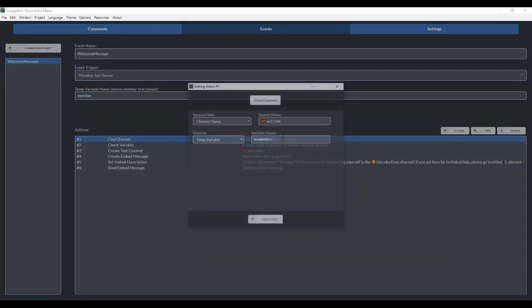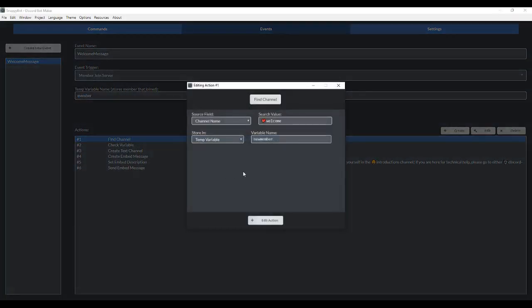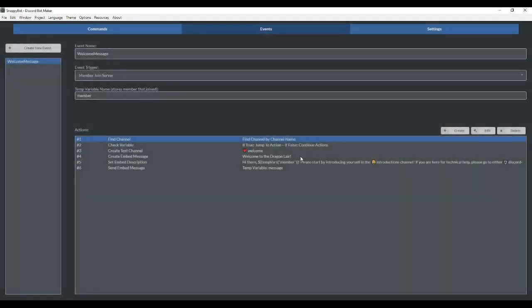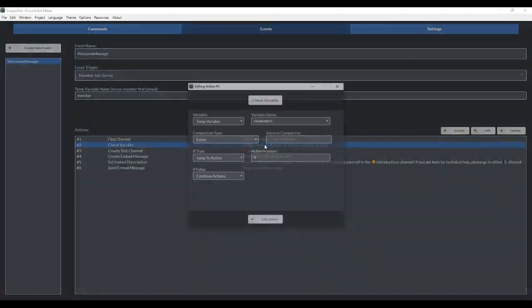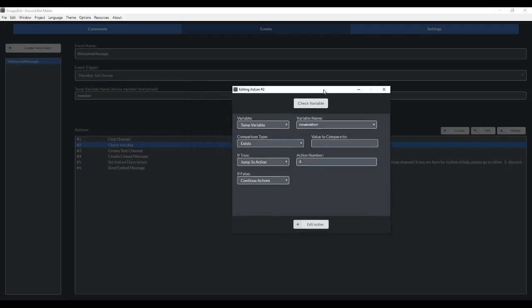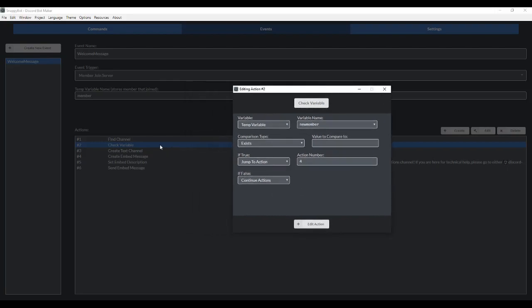If we start at action one, this is the find channel by channel name. So the channel name that you want the event to generate in, you want to put it here. Then I'm storing it in a temp variable called new member. Now if the channel exists, this is what this is checking for. It's basically a condition. It's pulling the channel name out of this new member temp variable, checking if the channel name exists.